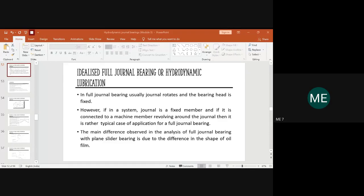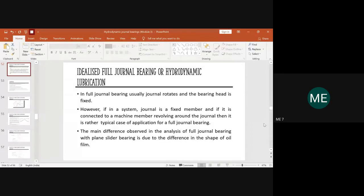Good afternoon and welcome back to the class on tribology. After the internals, I have corrected about half the students' papers and the remaining marks will be returned hopefully by today evening. Before the internals, we were dealing with idealized full journal bearing. First we dealt with hydrodynamic journal bearing for heavy loaded conditions, covering derivations related to Petrov and Reynolds equations.